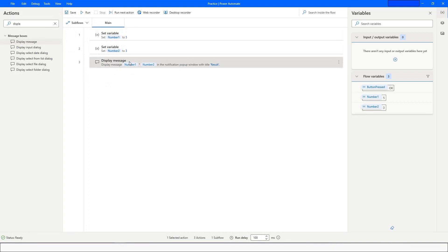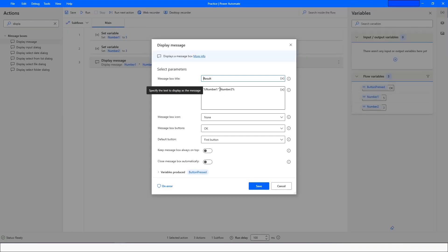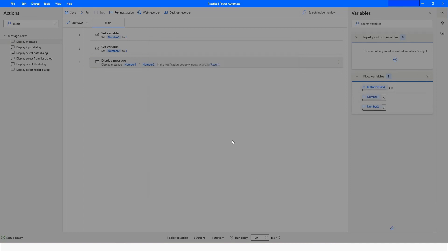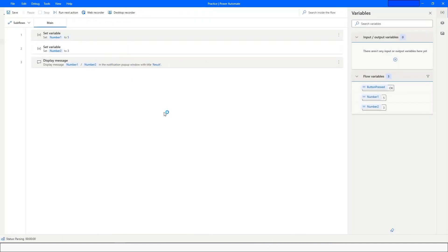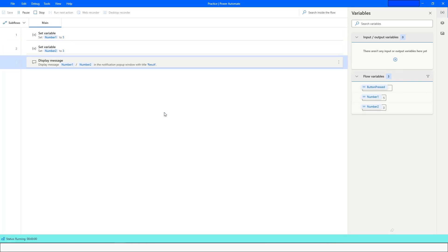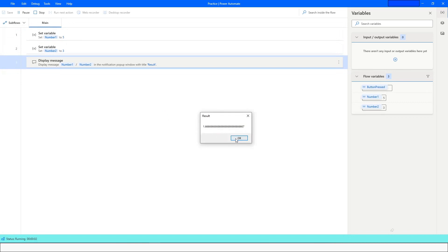If you want to divide these two variables, just replace the operator with the forward slash and then run the bot. You will see the result of the division displayed.